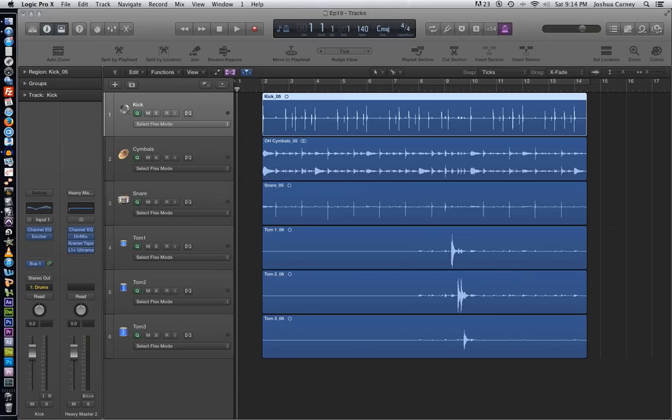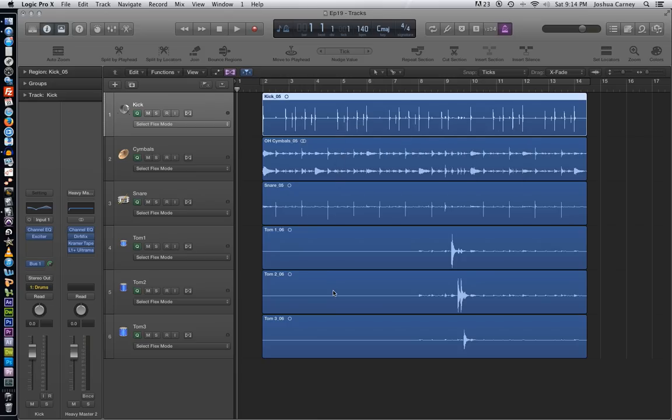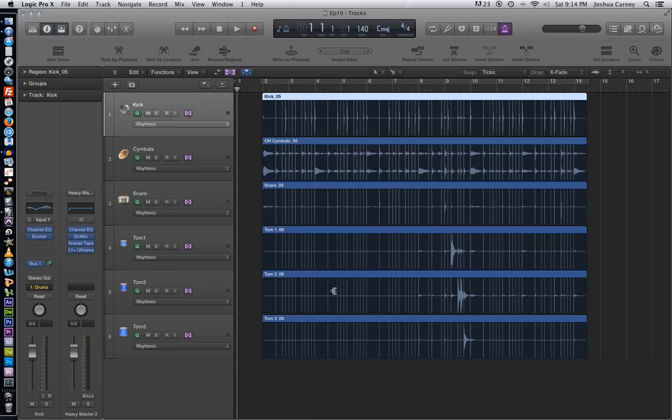So what Logic is going to do is it's going to analyze each track in the group. And after the analysis is done, we can see all of our transient markers here, just like we saw in the previous video.